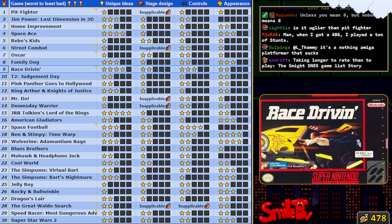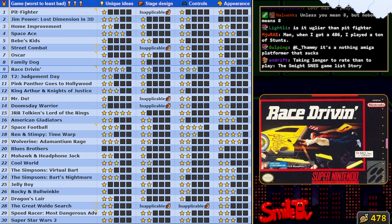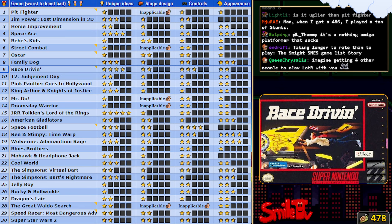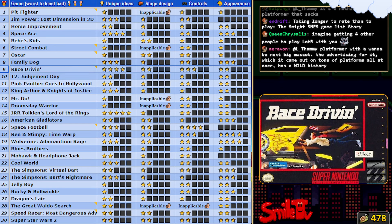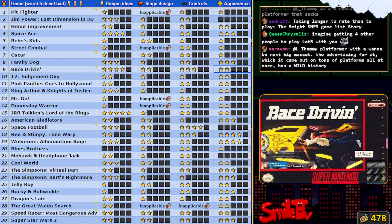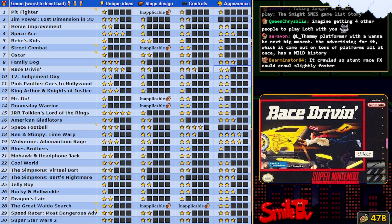It is not uglier than Pit Fighter. This is probably the worst racing game I'm gonna see. I'm having a hard time placing it.